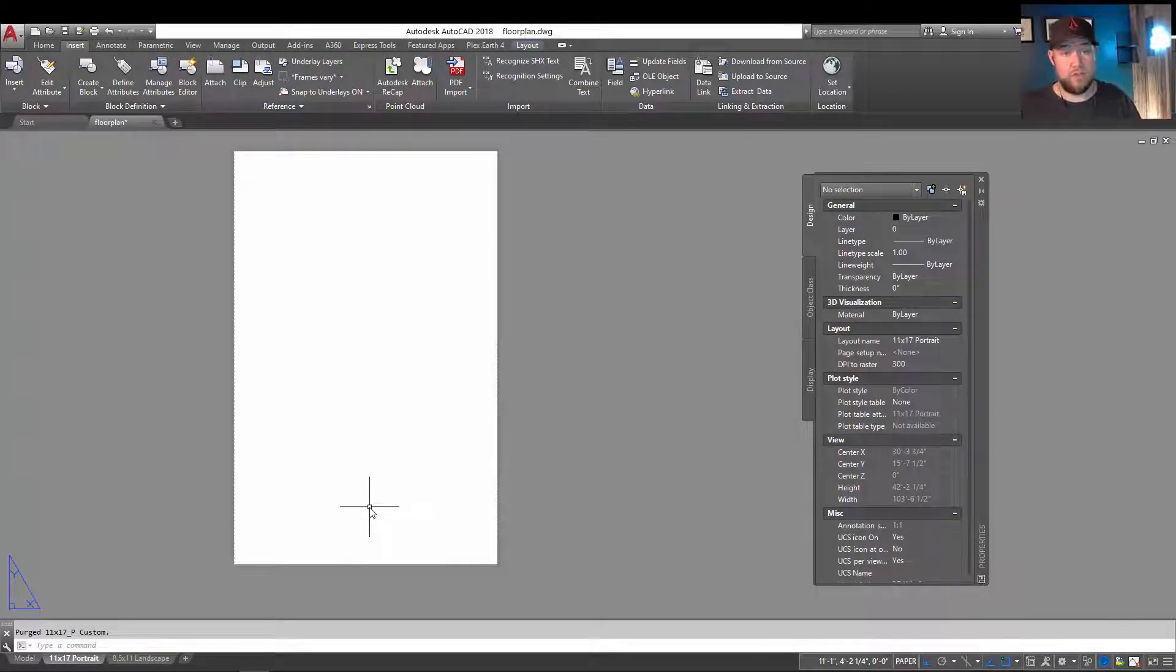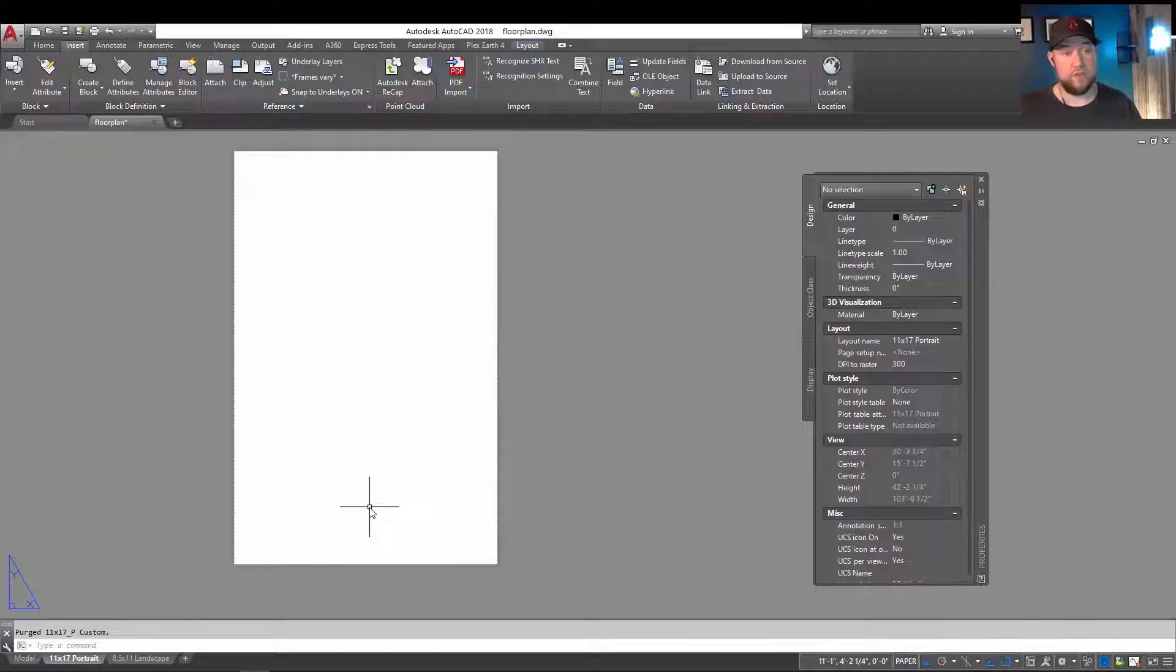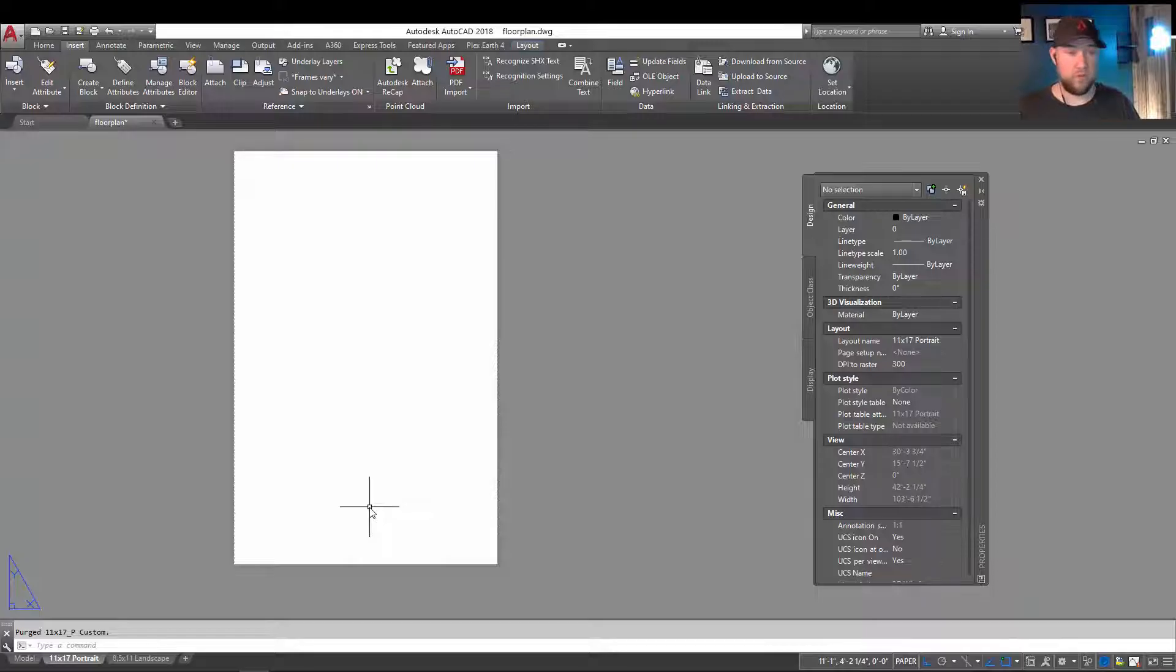Ideally, this is going to reduce your file size. It's also going to keep it cleaner and easier for the next person to use without having duplicate blocks or unused blocks when they're trying to insert blocks that they are using.